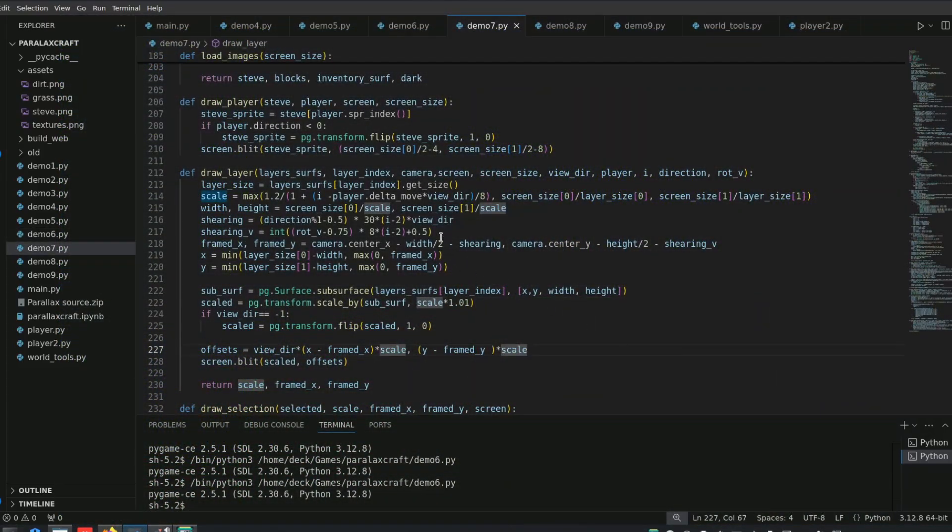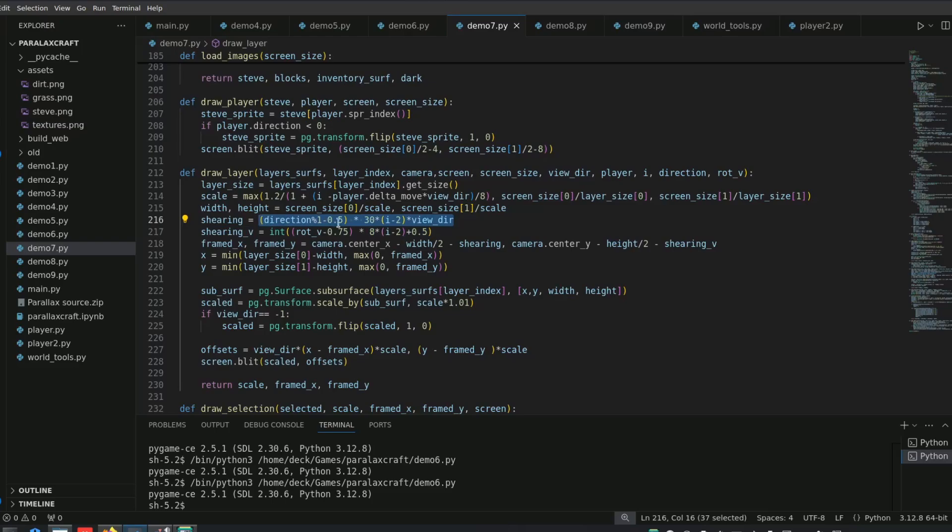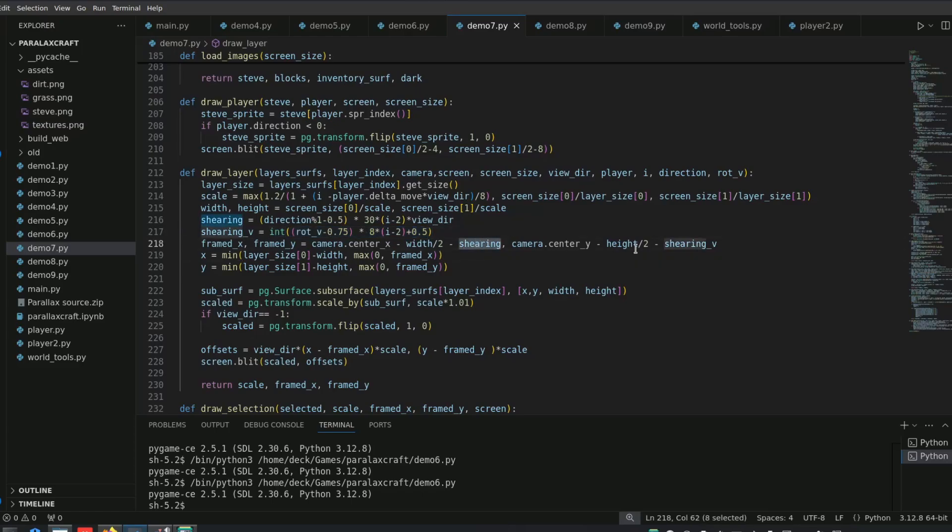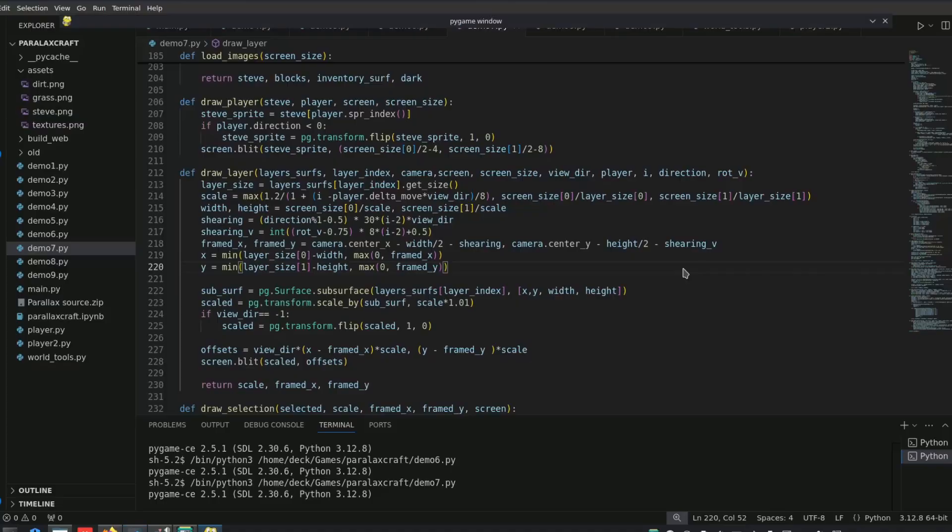I implemented shearing on the layers to simulate camera rotation between the 4 fixed directions. If the player looks to the right, the layers are shifted to the left, with offsets proportional to the player's angle and the distance of the layer from the camera.